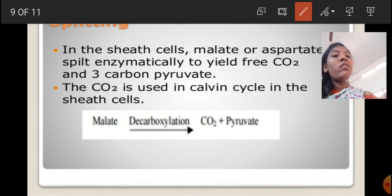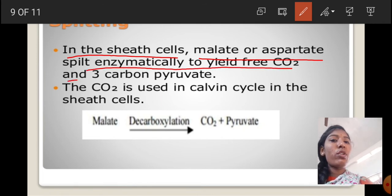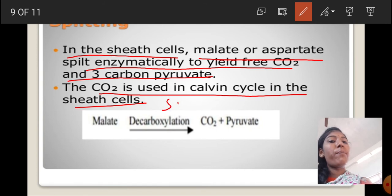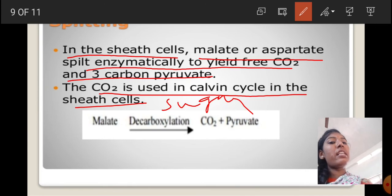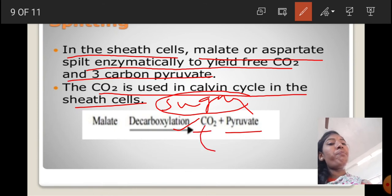Next, splitting. In the bundle sheath cells, malate or aspartate splits enzymatically to release free CO2 and 3-carbon pyruvate. The CO2 is used in the Calvin cycle in the bundle sheath cells to fix sugars. The malate, by the enzyme decarboxylase, forms CO2 and pyruvate, and this CO2 enters into the C3 cycle.